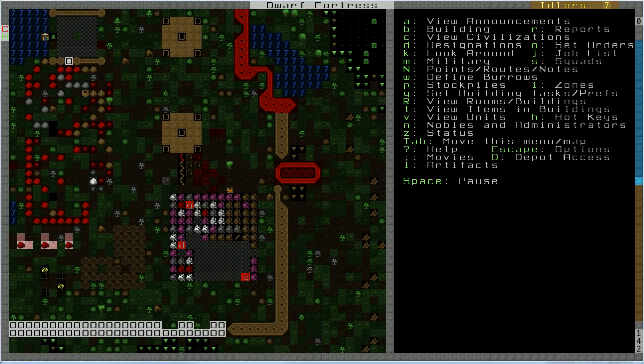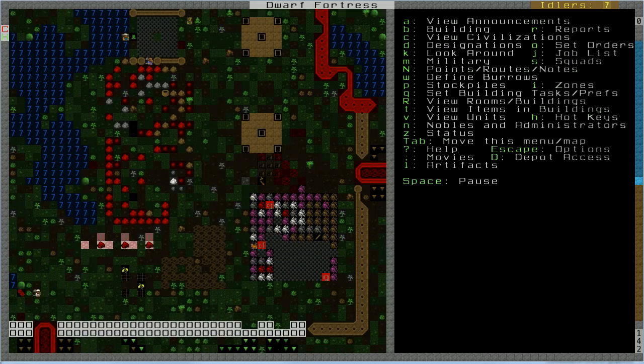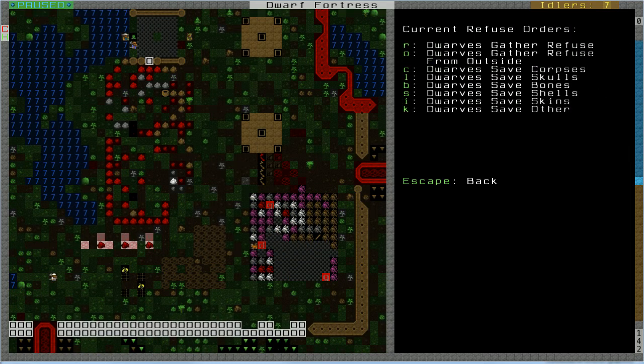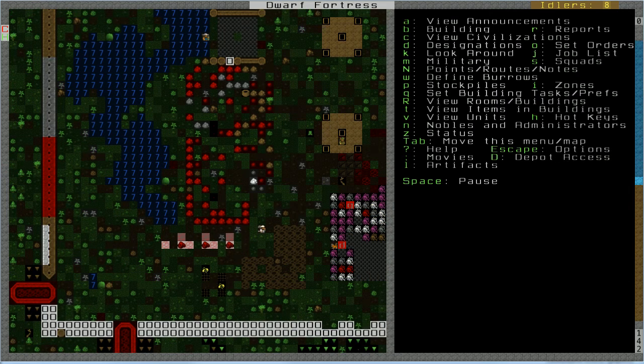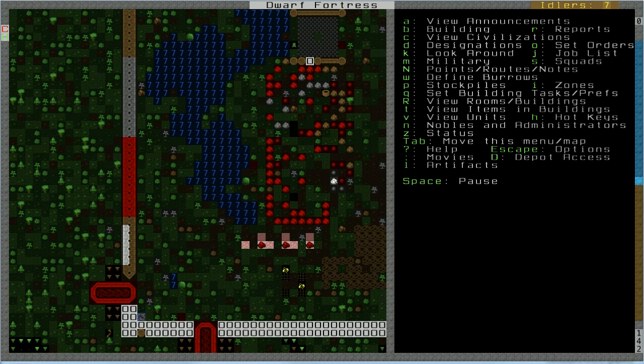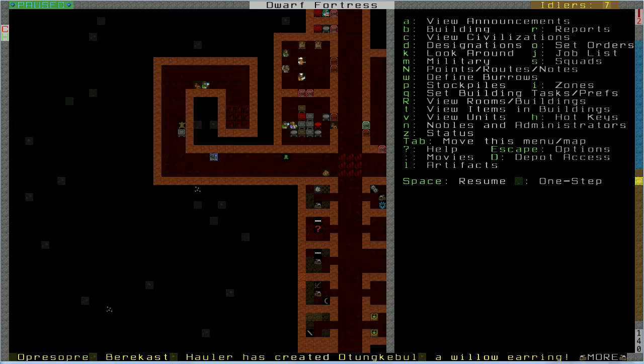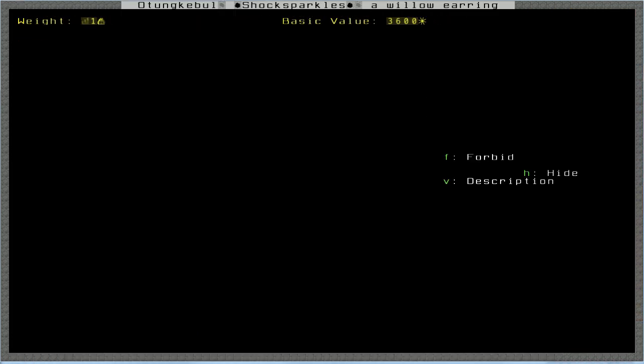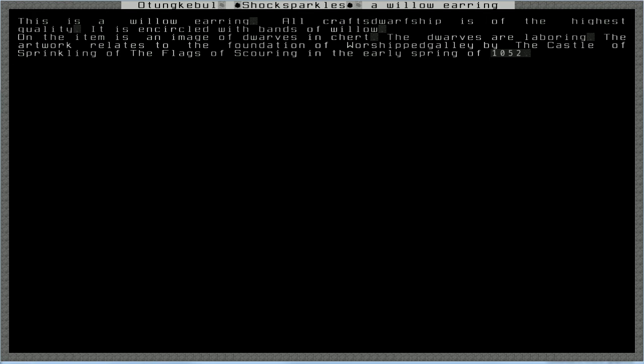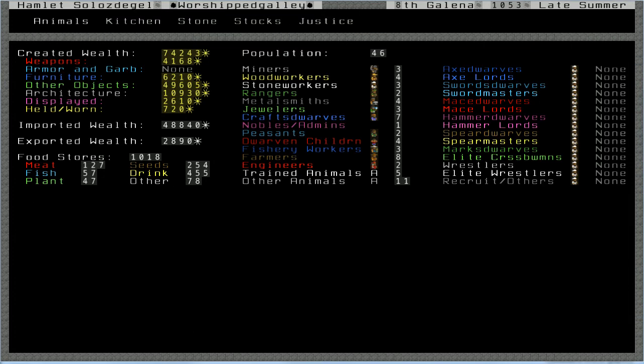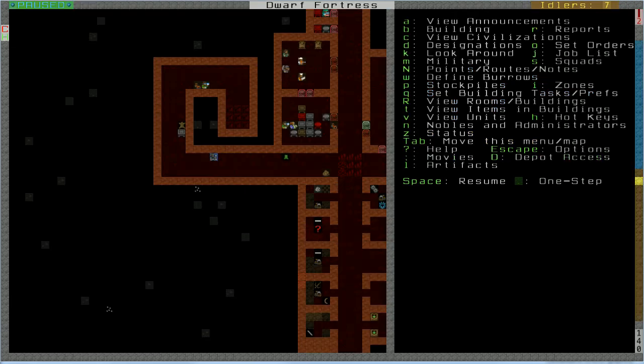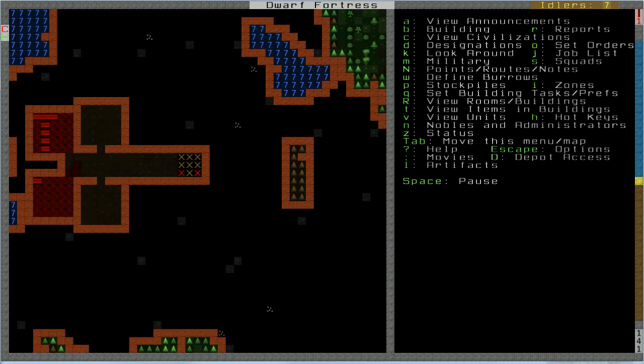Okay, they finally moved the goblin and the dog skeleton, which is so sad, into the refuse pile. Because I told them to do that. And now I'm going to cancel the job to collect refuse from the outside, because that is just going to be really useless, busy work, and potentially place my people at risk when they go out. A willow earring. Well, that is one hell of an impressive artifact, buddy boy. This is a willow earring. All craftsmanship is of the highest quality. It is encrusted, encircled with bands of willow. On the item is an image of dwarves in chert. The dwarves are laboring. The artwork relates to the foundation of a worshipped galley by the castle of sprinkling of the flags of scouring in the early spring of 1052.